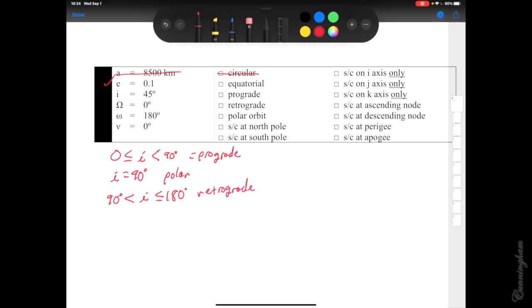All orbits fall into one of those three categories. There's also an asterisk: some orbits may be prograde or retrograde and also equatorial. Equatorial includes orbits that are either exactly 0 or exactly 180 degrees. So something could be 0 degrees — which would be prograde and equatorial — or exactly 180 — which would be retrograde and equatorial. In our case, inclination is 45 degrees, so it's not equatorial and it is prograde since 45 falls between 0 and 90.